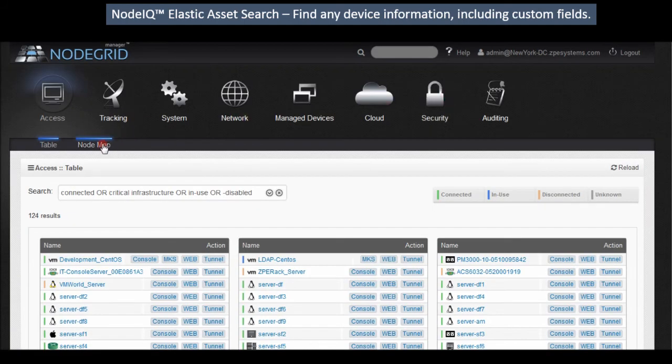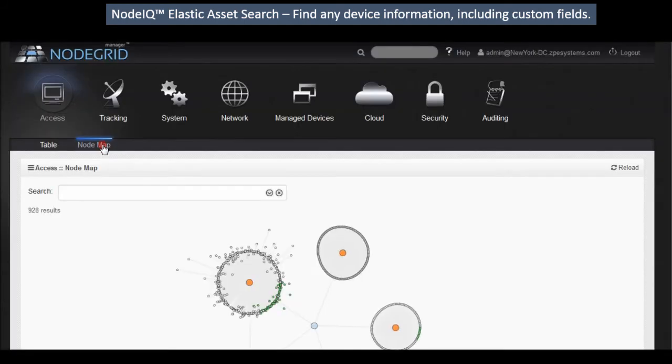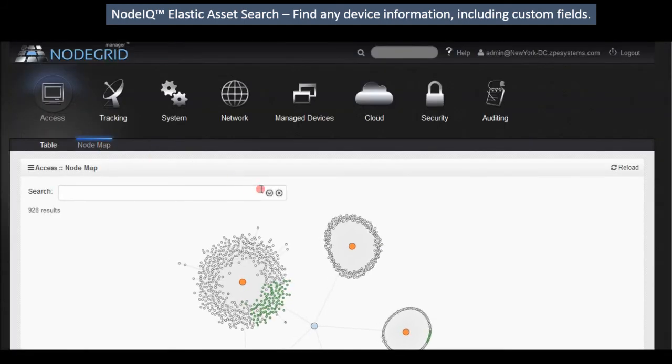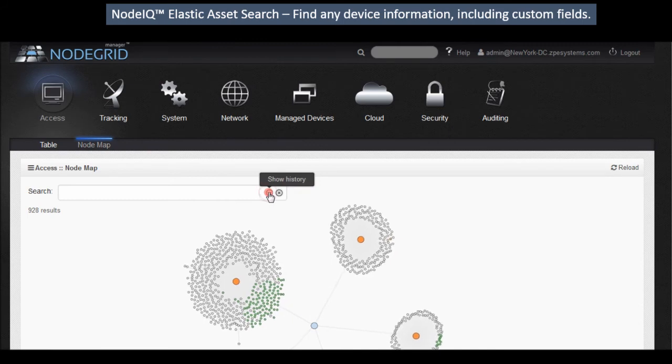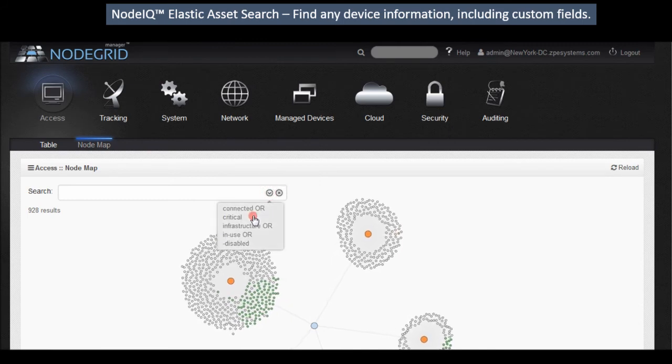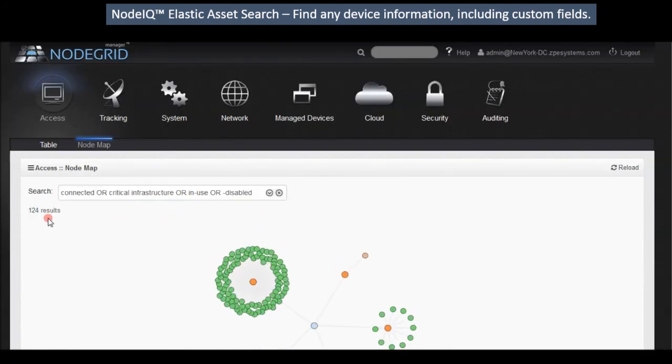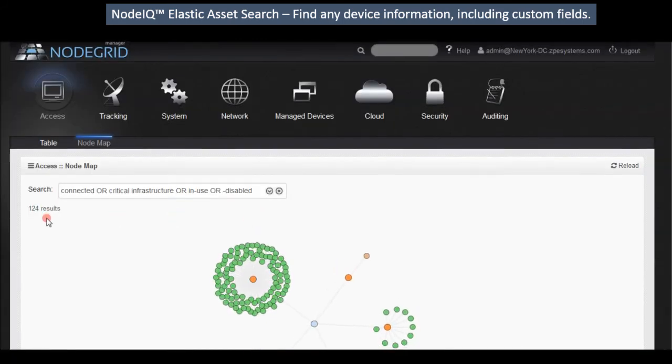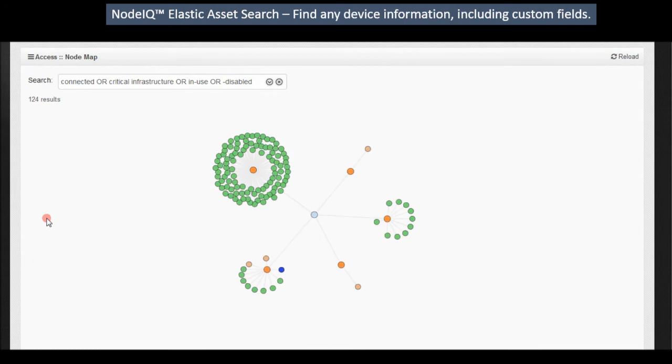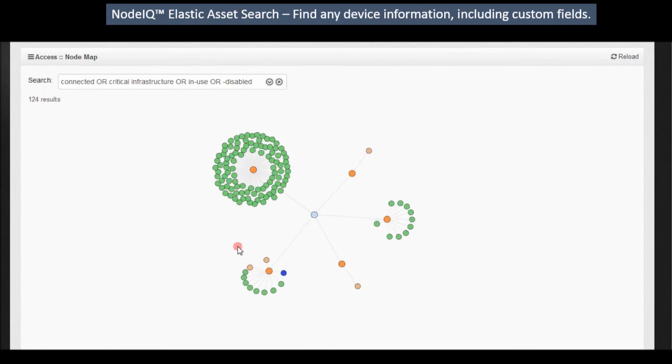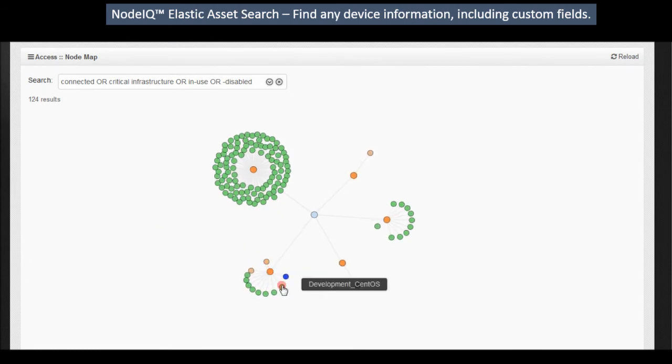See a bird's eye view of your deployed environment and search results. Color coding shows device status and one click provides instant device information and full control.